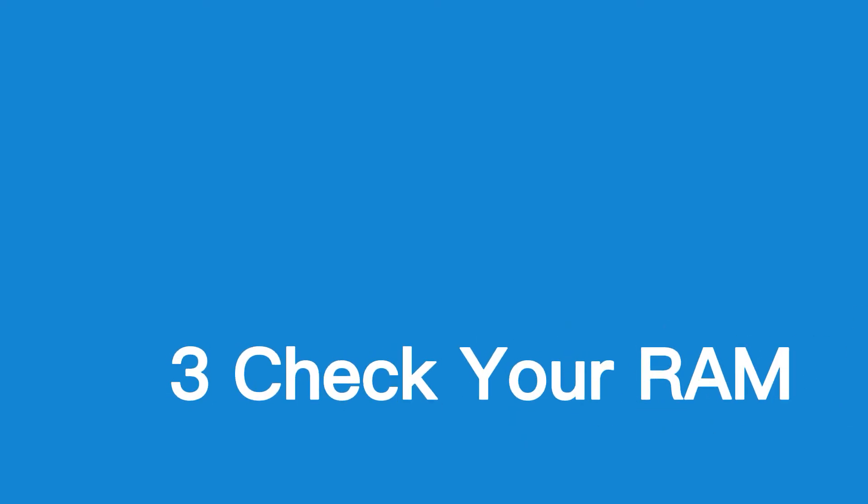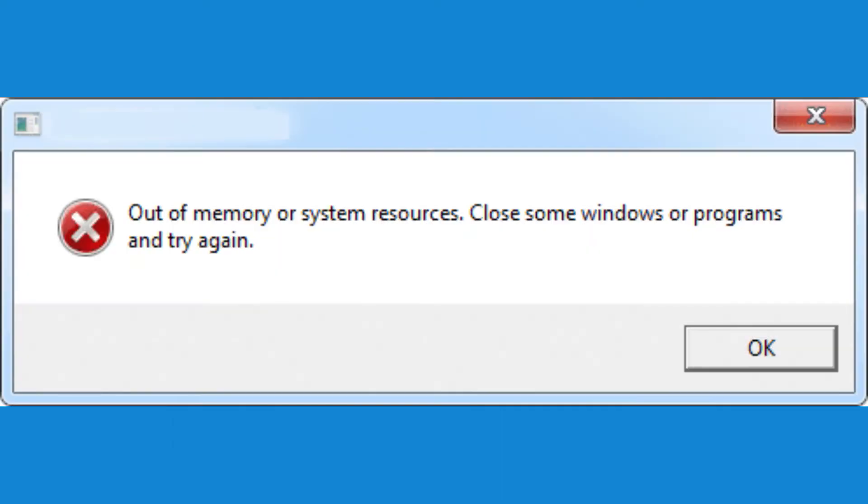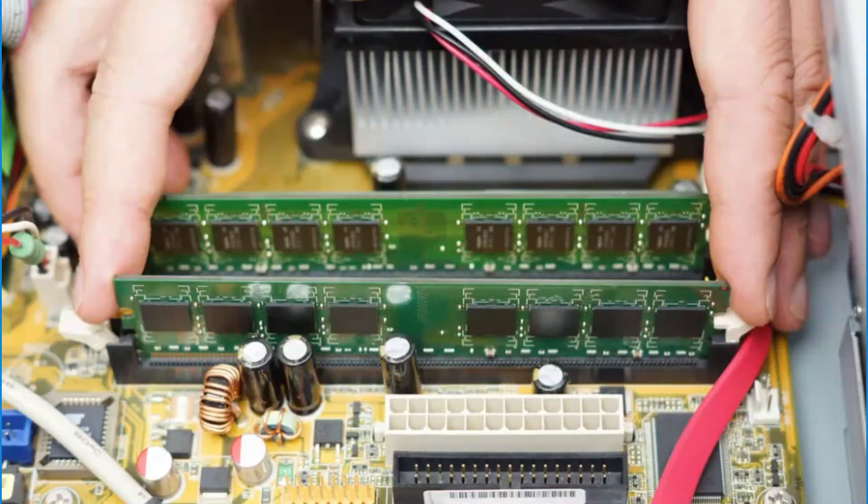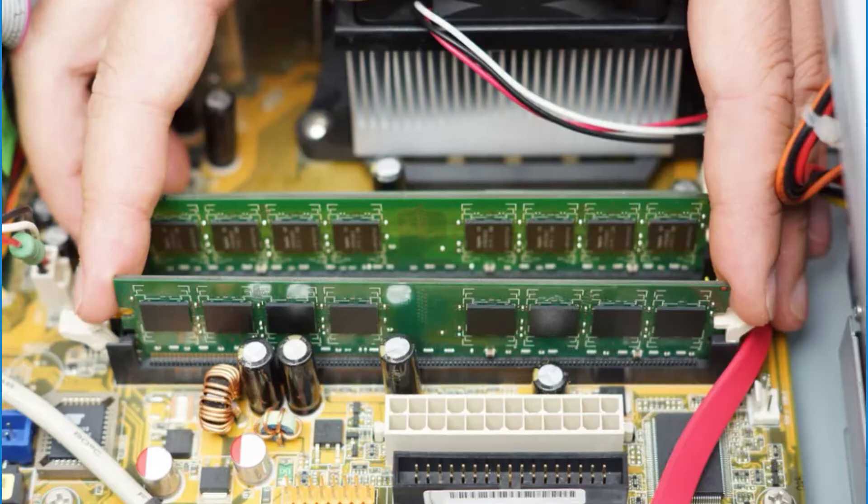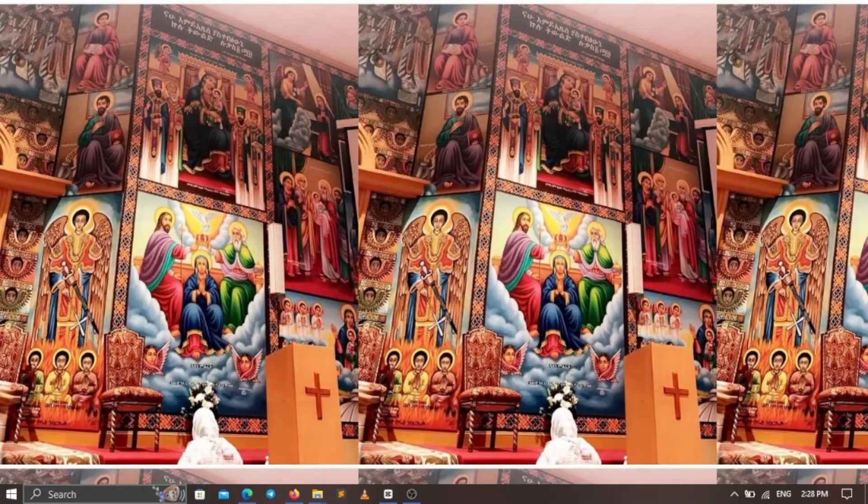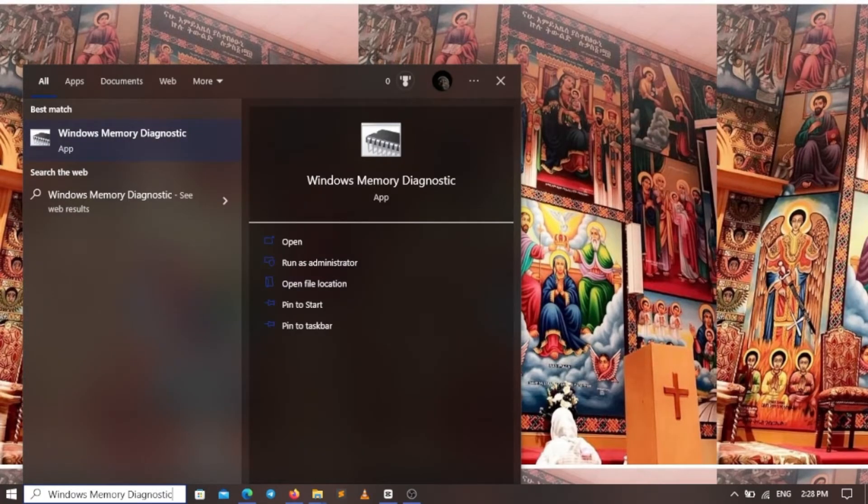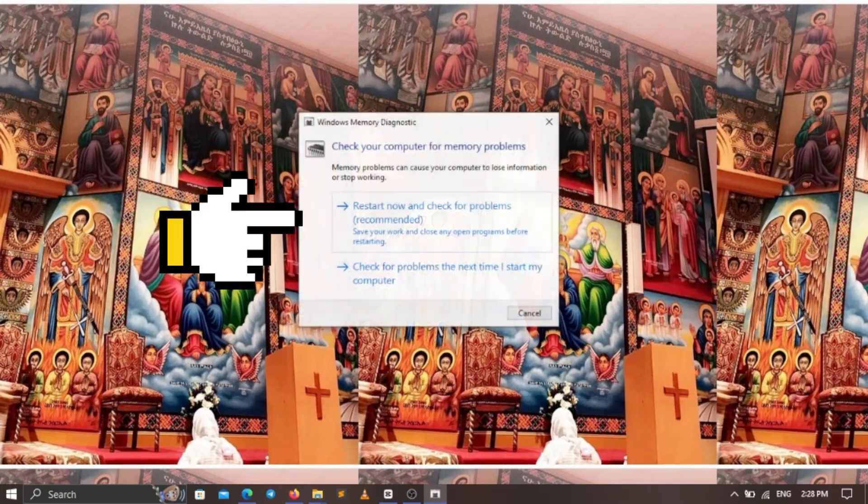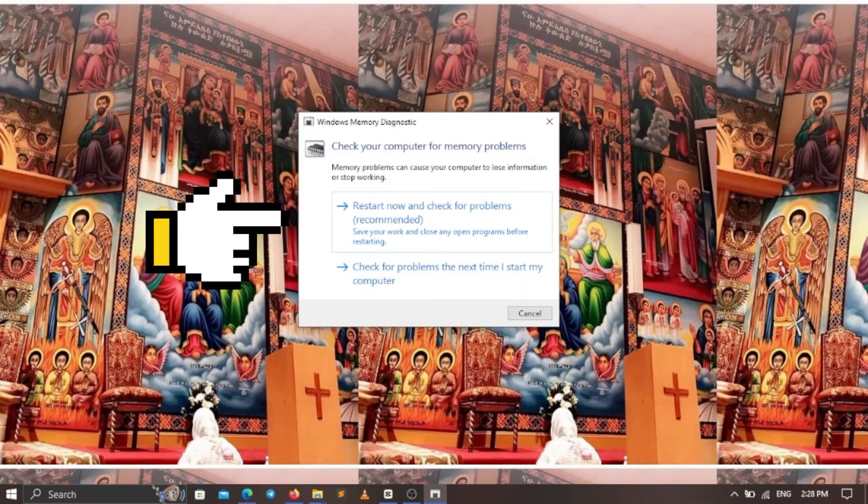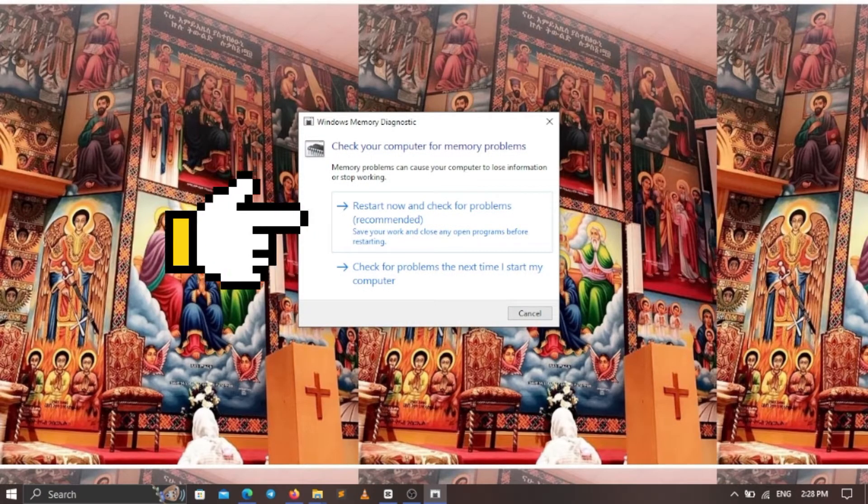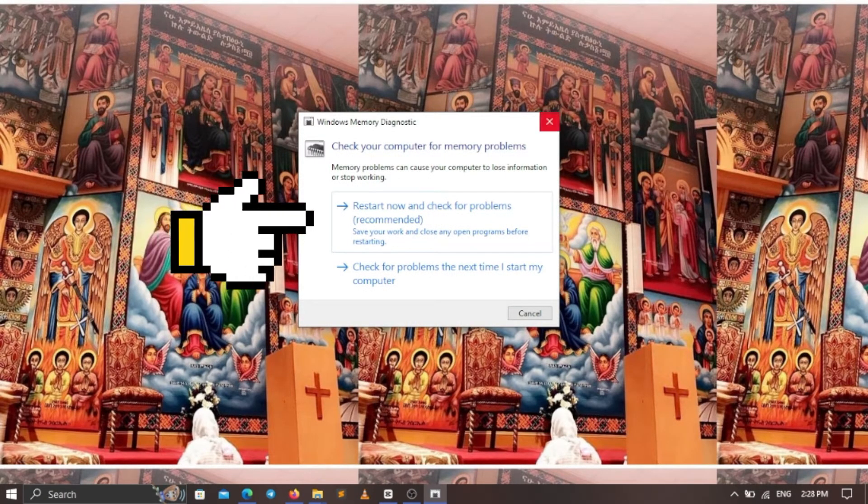Third, check your RAM. If you've had your computer for a while, it's possible that some of its RAM has gone bad. To check if this is the case, run a memory diagnostic test on your computer. Windows has a built-in memory diagnostic tool that can help identify and repair memory-related problems.